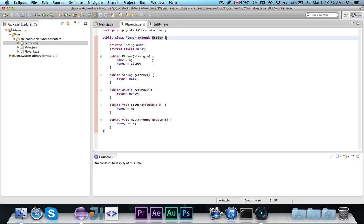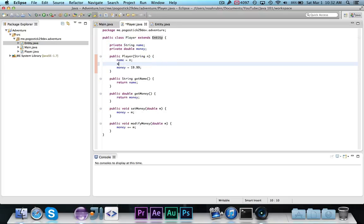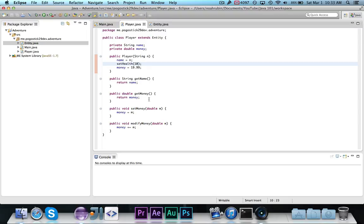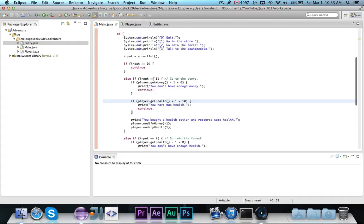The one important thing that we need to do is we also need to call set health 10. Now, notice that I'm calling set health 10, but it's nowhere listed in here. Because player extends entity, it inherits the set health method, and I can call set health as if it existed in the player class, even though it is not here, it's inherited.